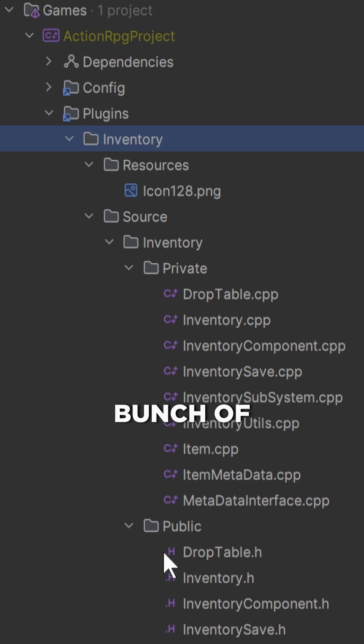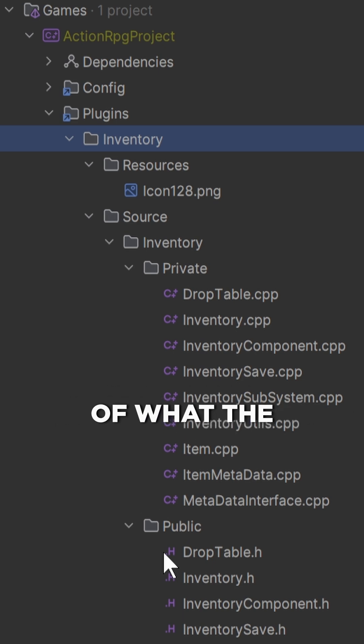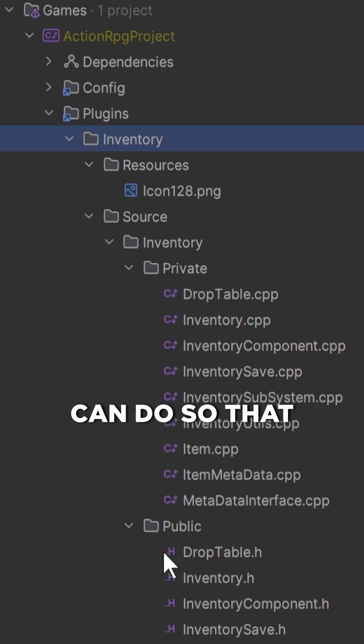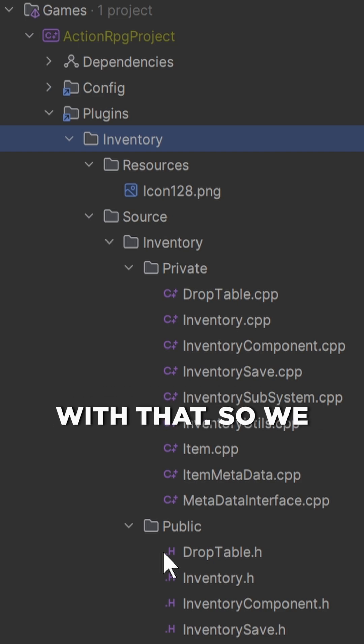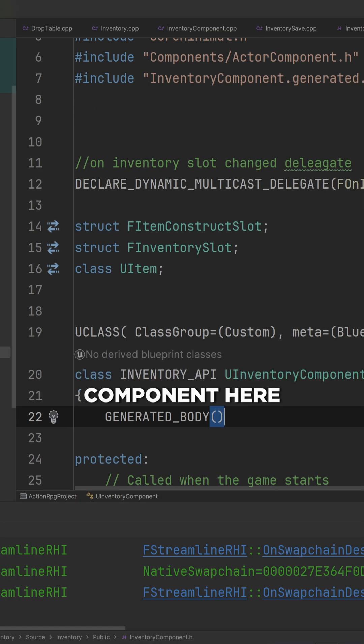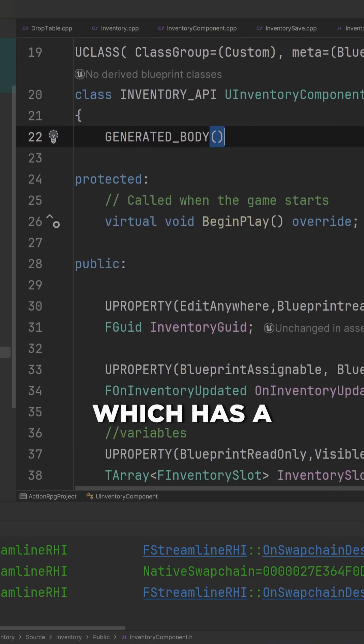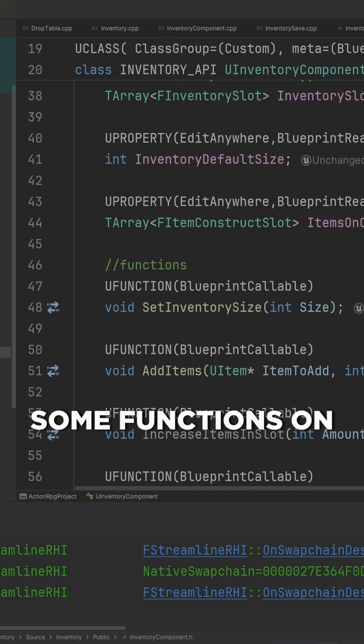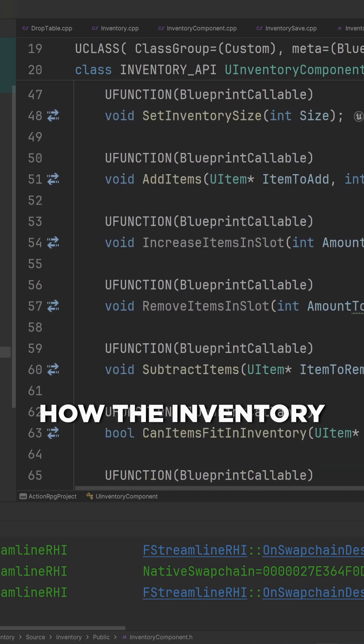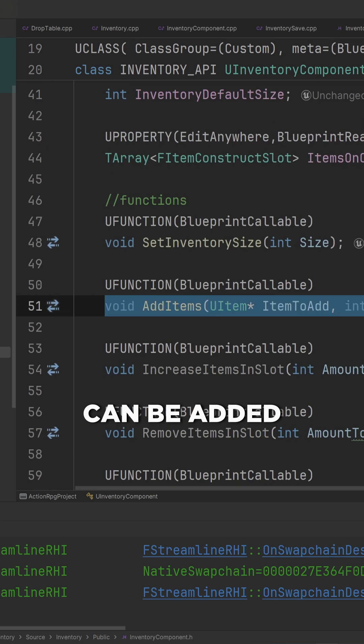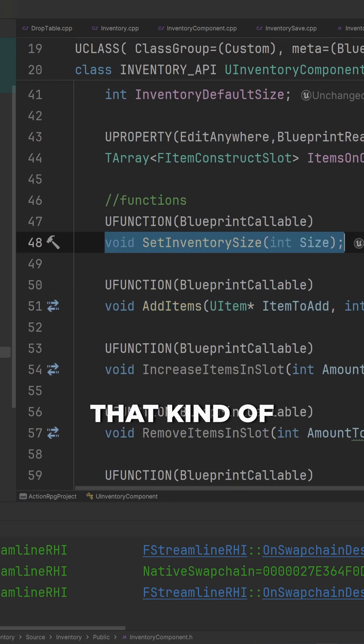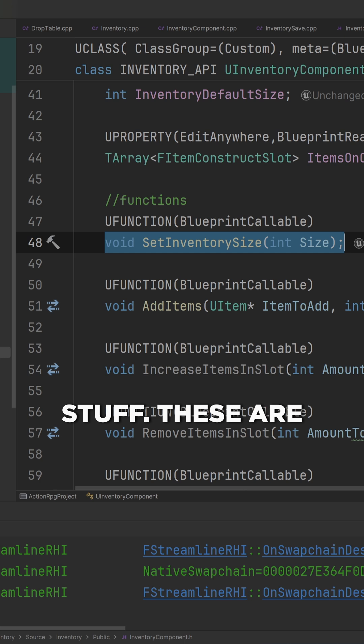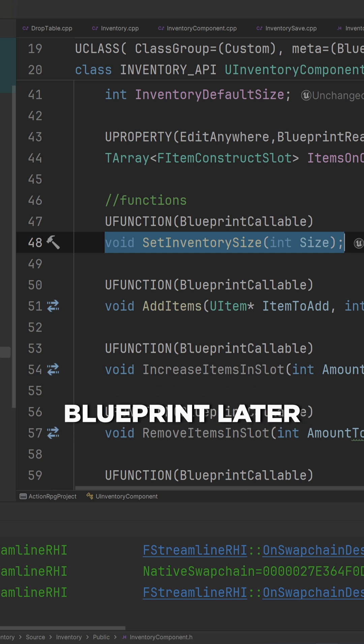This sets up the concepts and functionality of what the inventory system can do so that Blueprint can then script out how to interact with that. We have an inventory component here which has a couple of variables and some functions on how the inventory can be added to, how the inventory size can be set, all that kind of stuff. These are just effectively the nodes that we can be using in Blueprint later on.